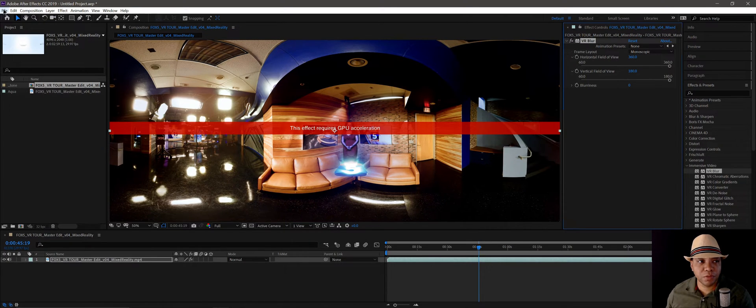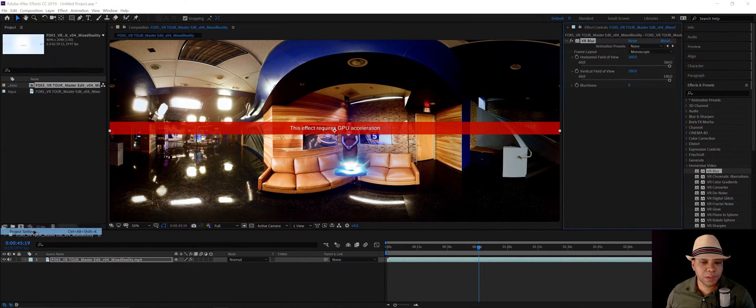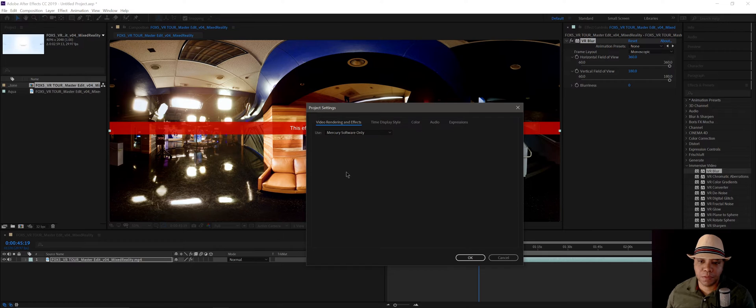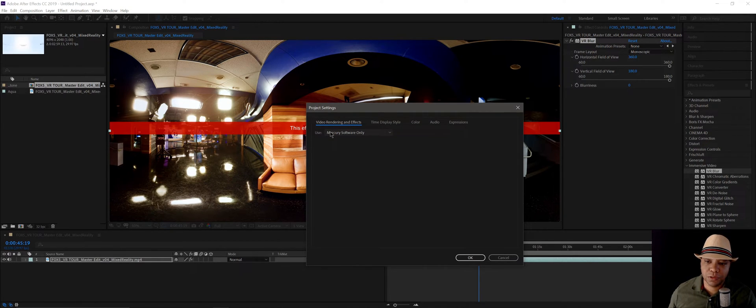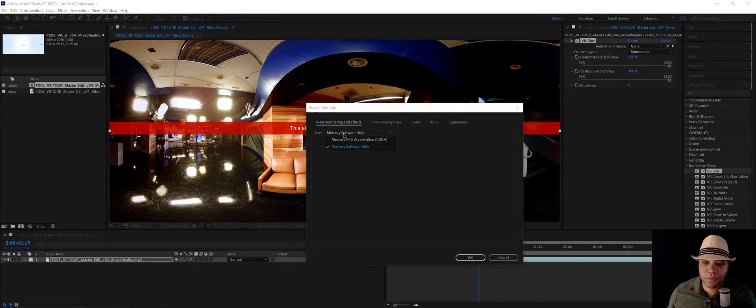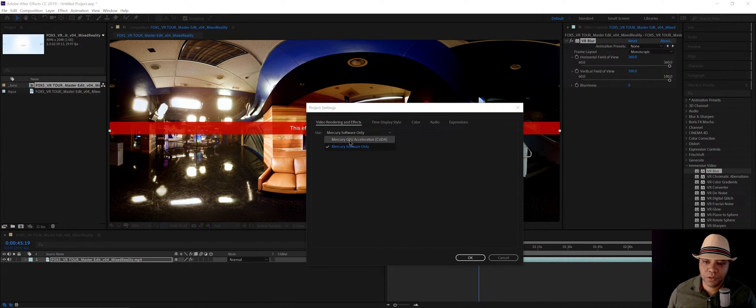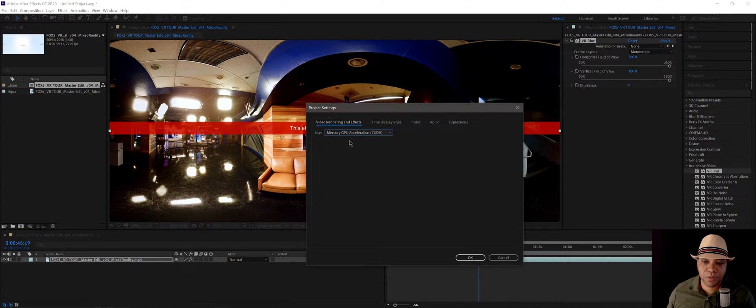Now just go to file, project settings, and then video effects and render under use. It'll usually say Mercury software only. Click on that, and you want to make sure you have Mercury GPU acceleration CUDA.